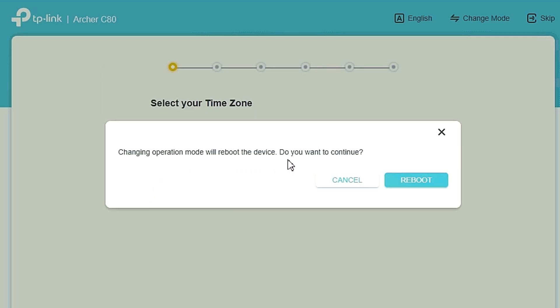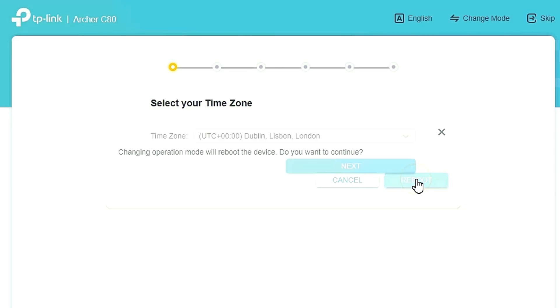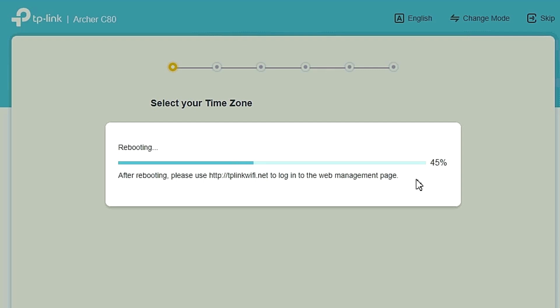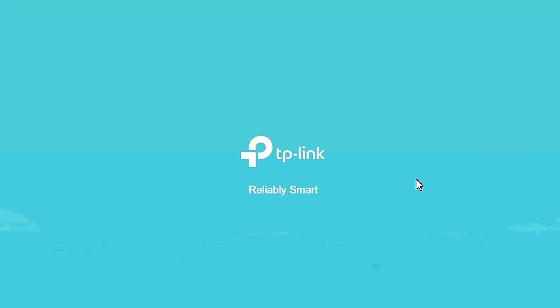Changing operation mode will reboot the device. Do you want to continue? Then reboot this device. Device is rebooting, just wait for it to complete the session. After rebooting...